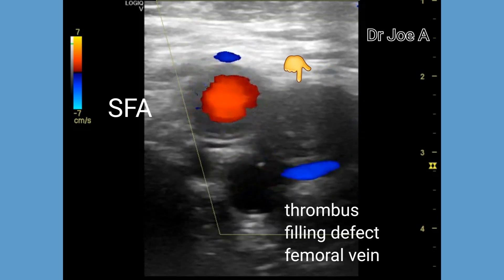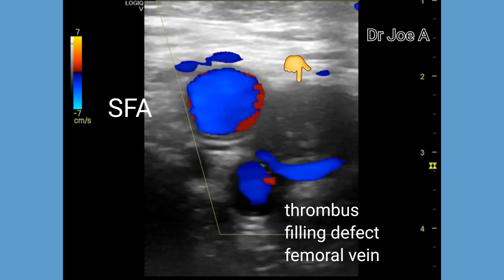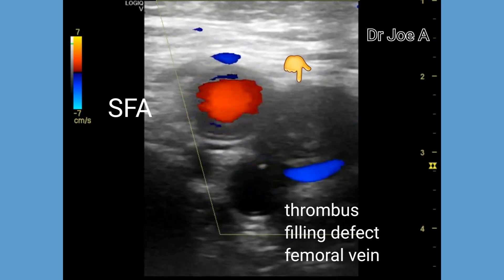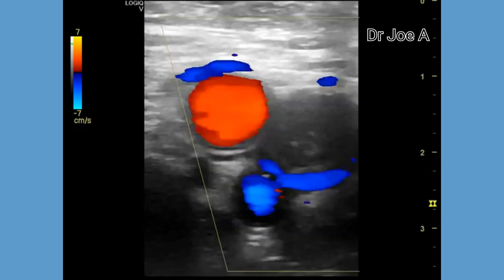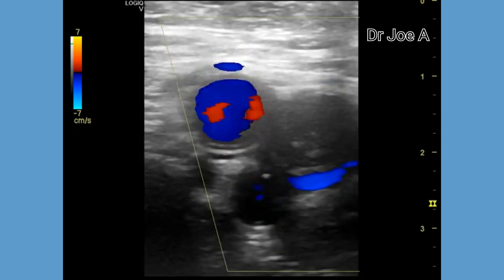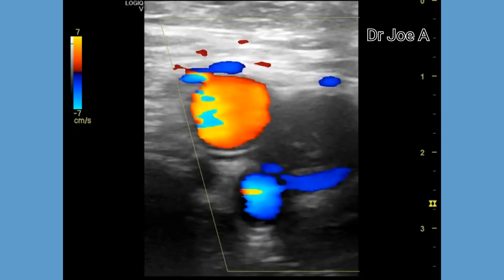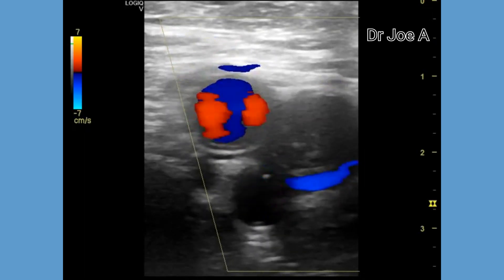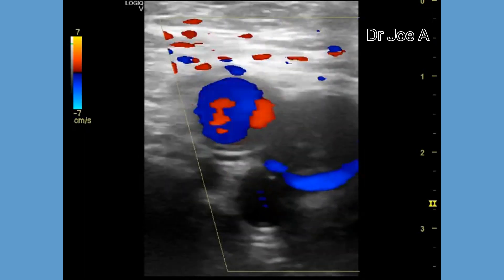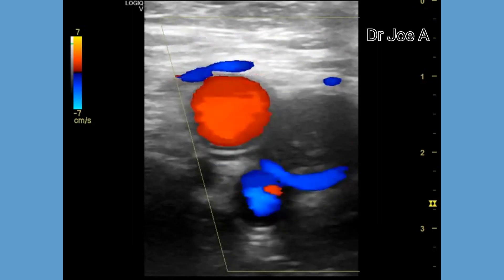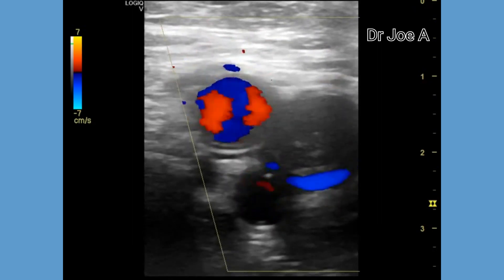In addition, there may be calcifications within the thrombus. All these features are not seen in this case, hence it appears to be a subacute thrombosis of the right femoral vein.